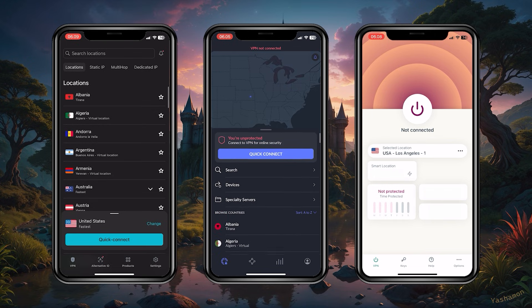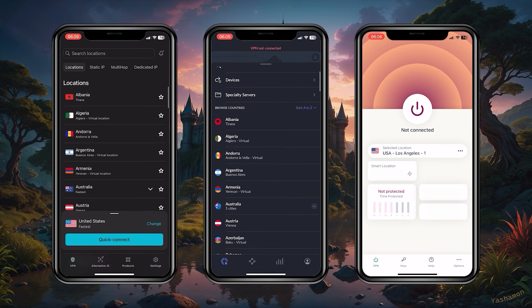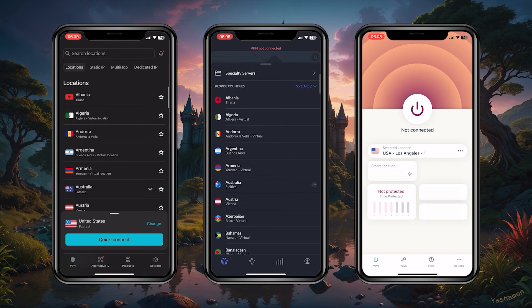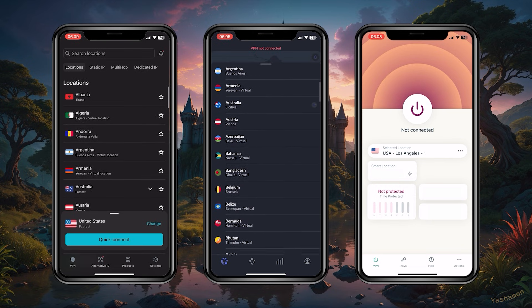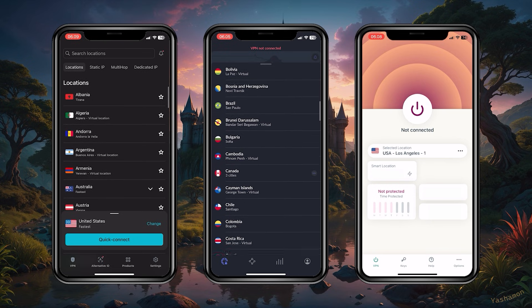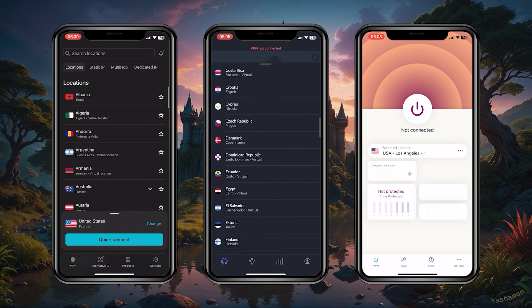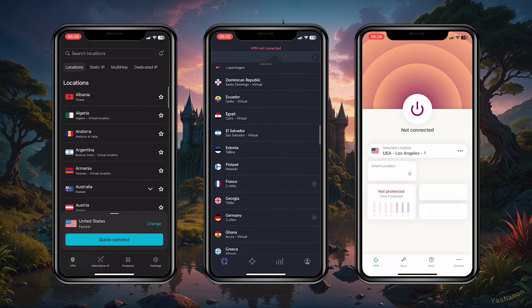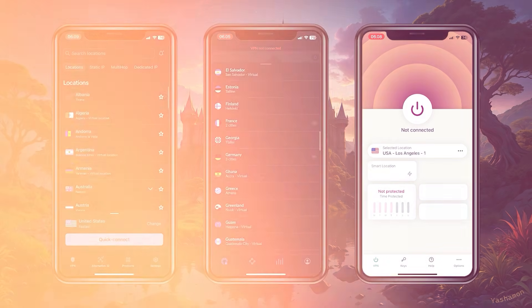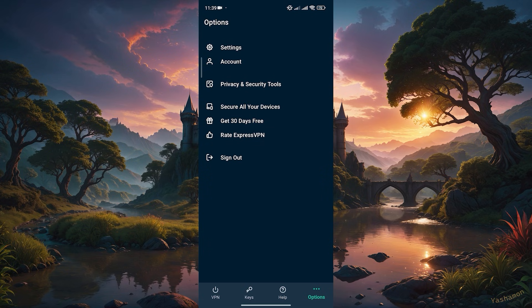You can do that by using a VPN. I've tested over a couple dozen VPNs and I've narrowed it down to the best three overall: ExpressVPN, NordVPN, and Surfshark. I would go with Express...